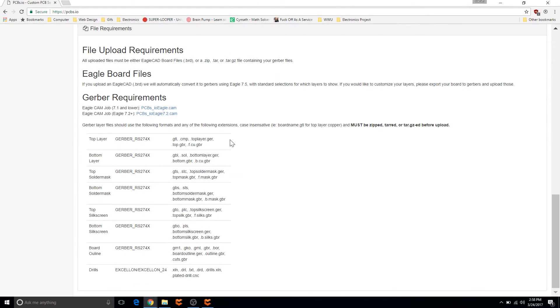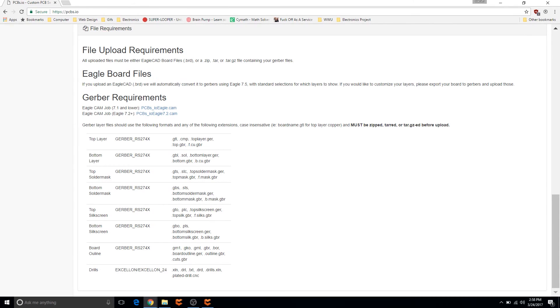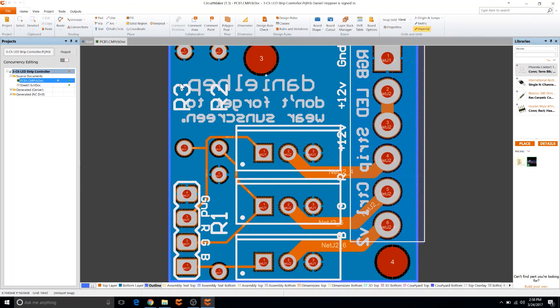Now one of the things about PCBs.io is that they really like Eagle. Eagle is another program that you can use to design PCBs, but since we're using CircuitMaker it takes some extra steps to get it to work with PCBs.io.